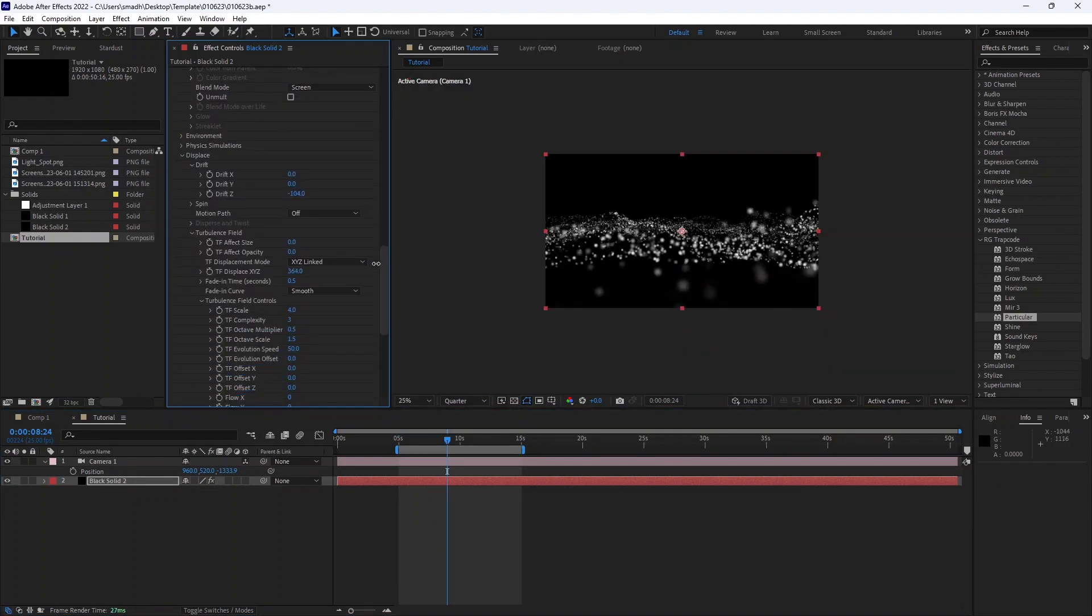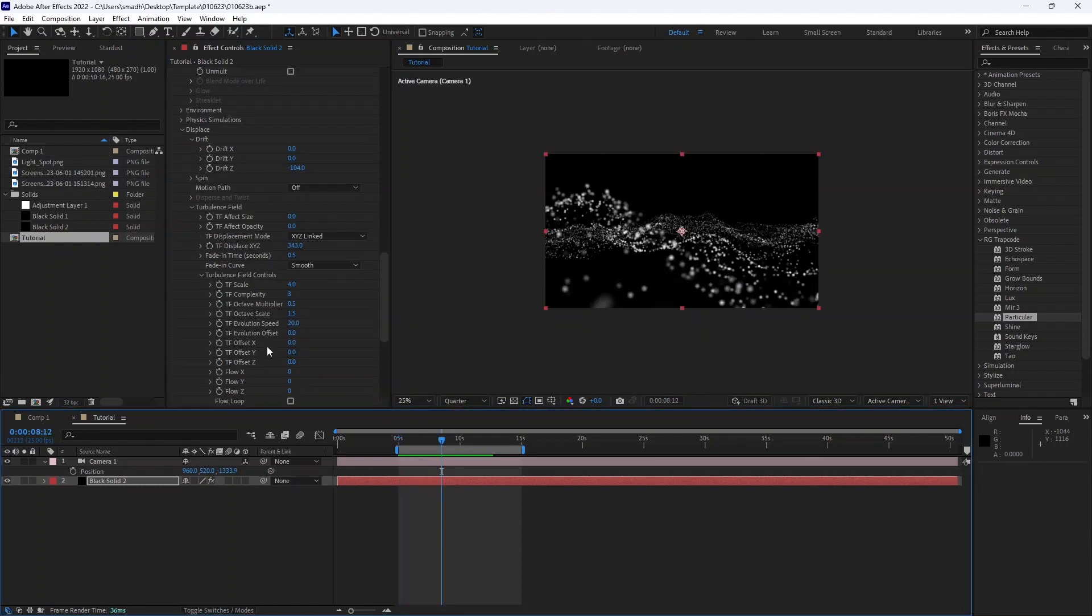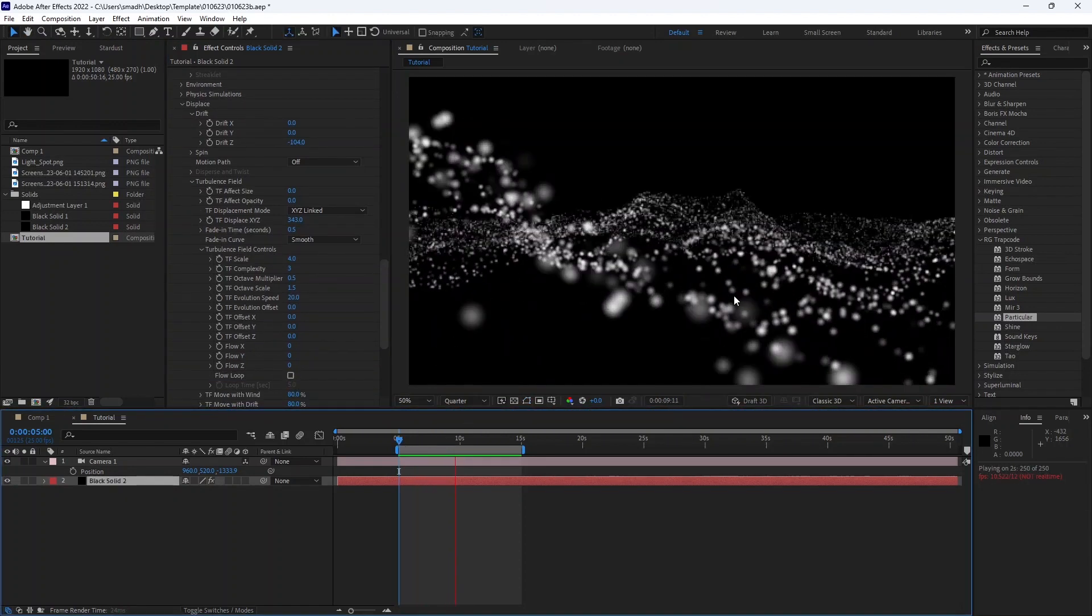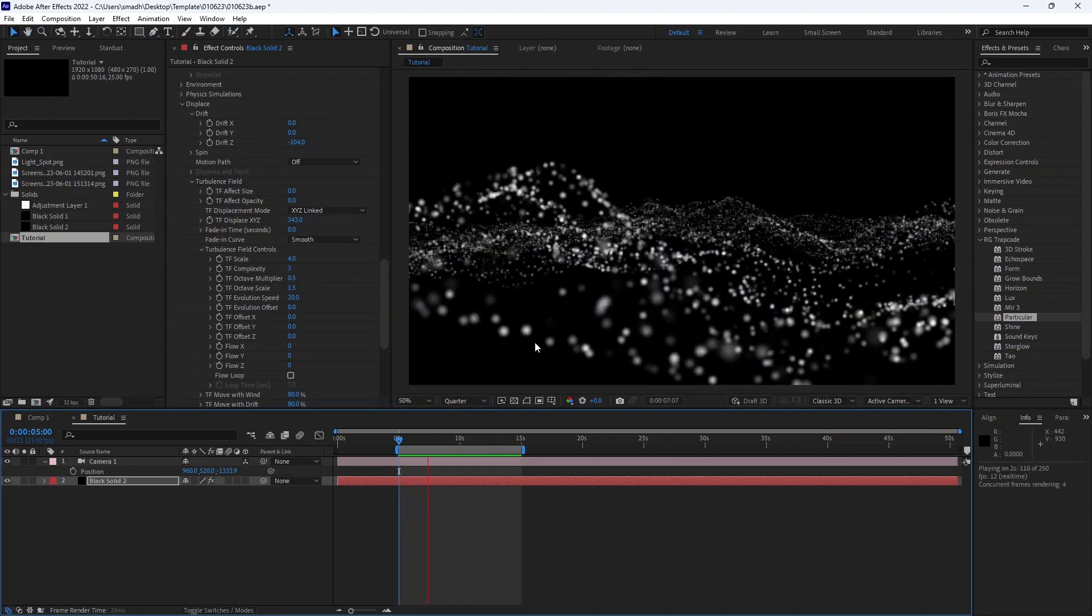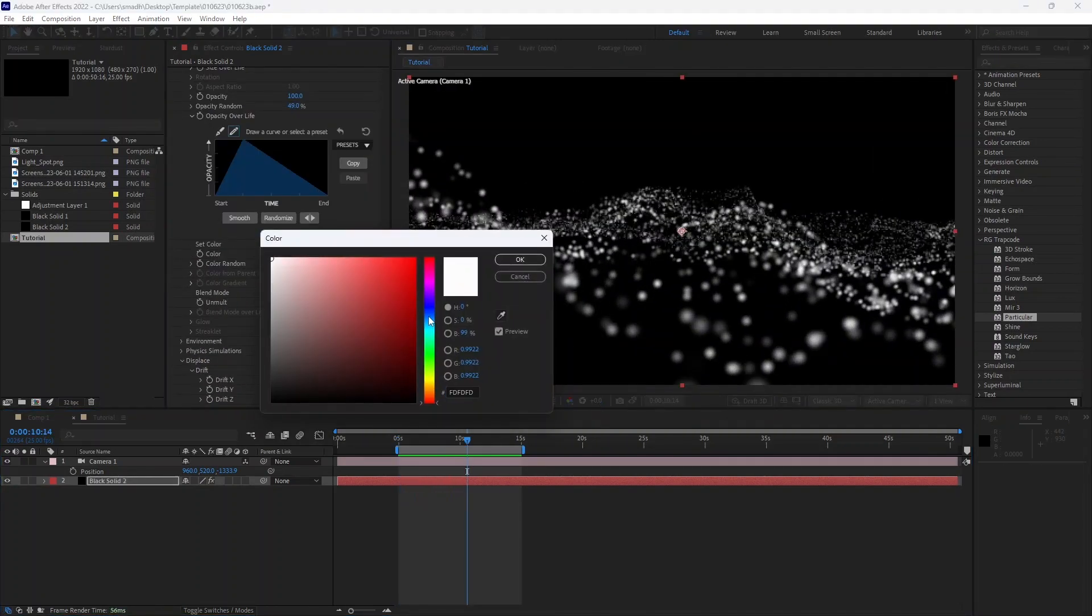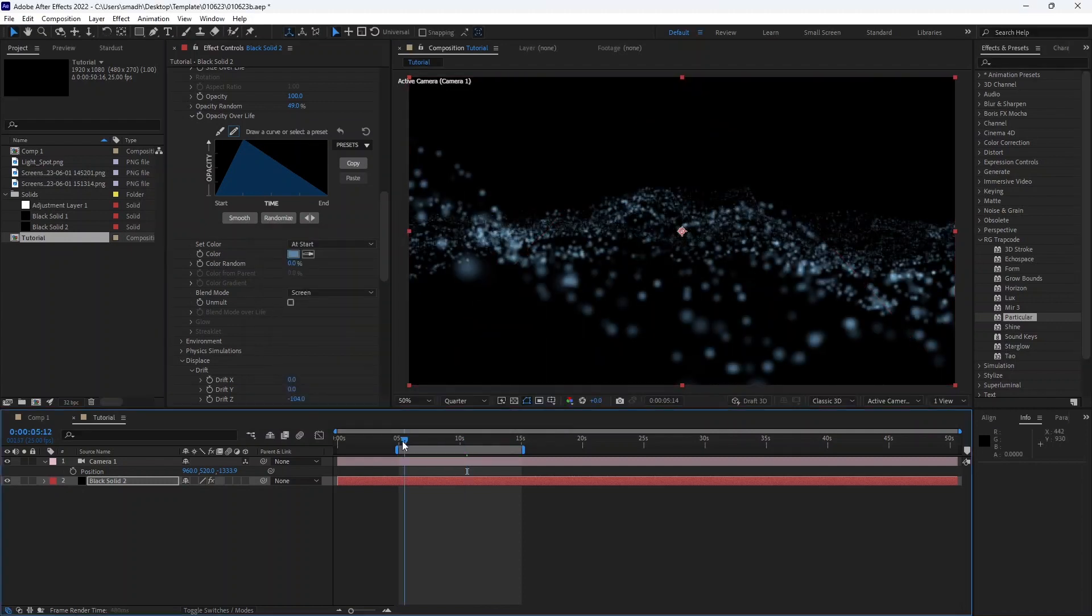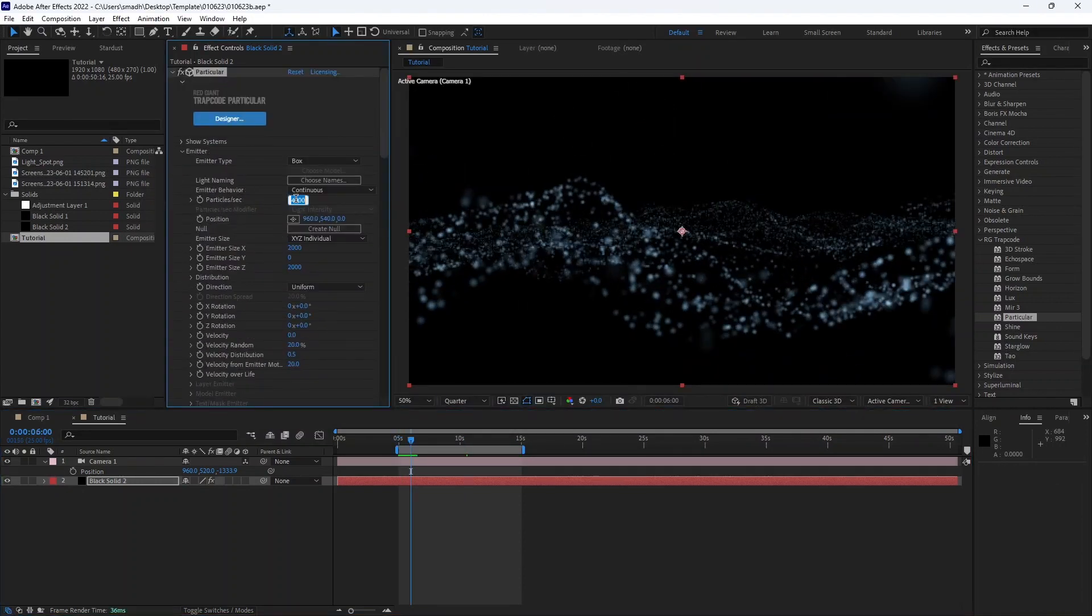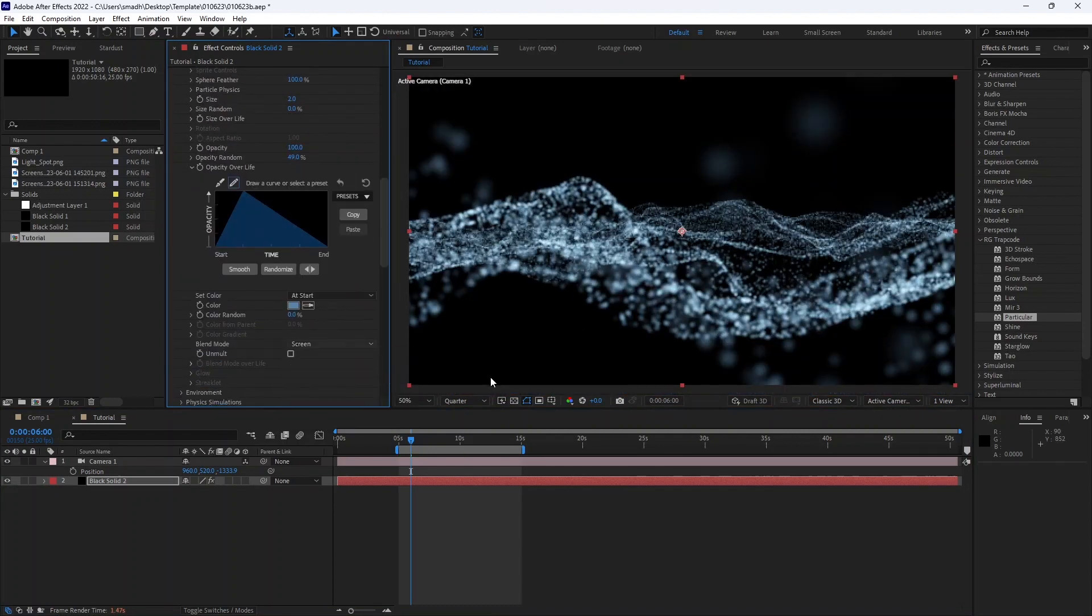If you want a slow motion, reduce the evolution speed. Now change the particle color and increase the particles. And change the blend mode to add.